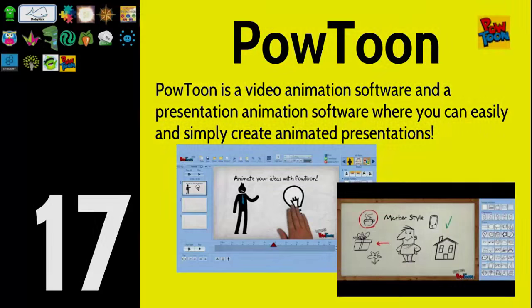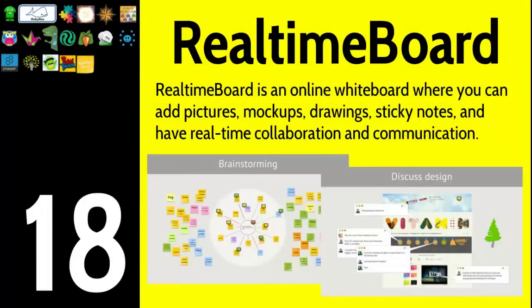Number eighteen is Realtime Board. If you want to collaborate with a bunch of people all at once, Realtime Board is the way to go, especially when students are creating things visually — visual presentations, visual posters, interactive posters. It's really cool. Originally designed for businesses, but it has spread into classroom use as well.